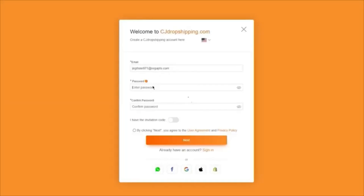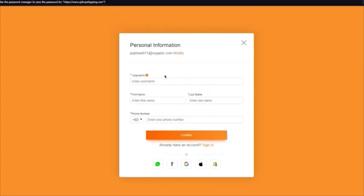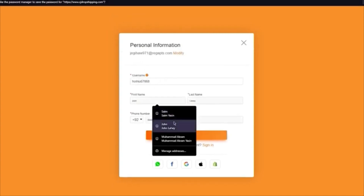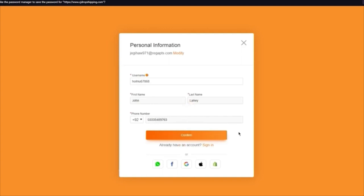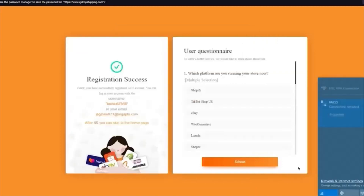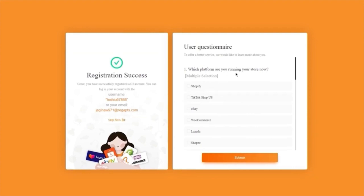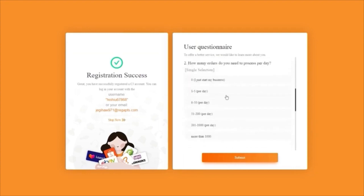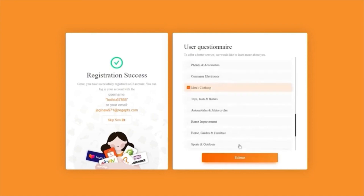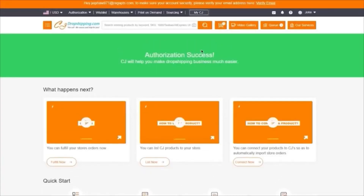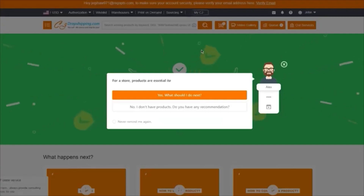The sign-up process is simple: add an email, add a password, confirm the password, agree to their terms and click Next. It will ask for a username — just add anything. Then add your name and phone number and click Continue. It will load you into a user questionnaire asking which platform you're running your store on — obviously Shopify. Choose how many orders you process and what categories you work in, then submit. It will load and say authorization is now a success.